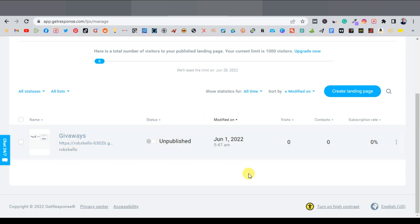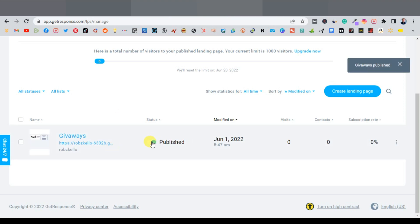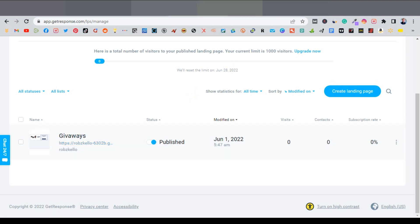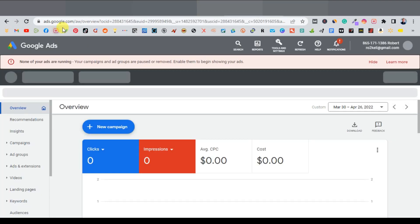This is where you'll have everything you need to know about your landing page and your stats. What you're going to do first is publish it — make sure you get the notification. So what we're going to promote is the link to our landing page. Now we're going to head over to ads.google.com.